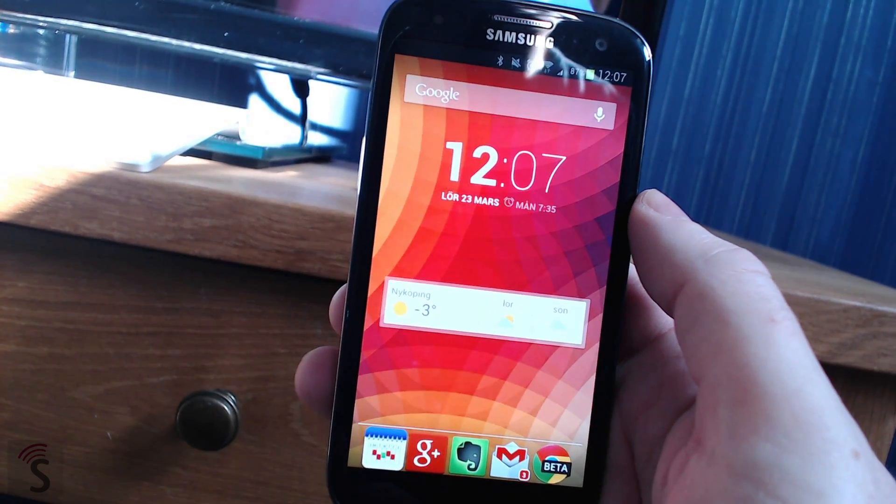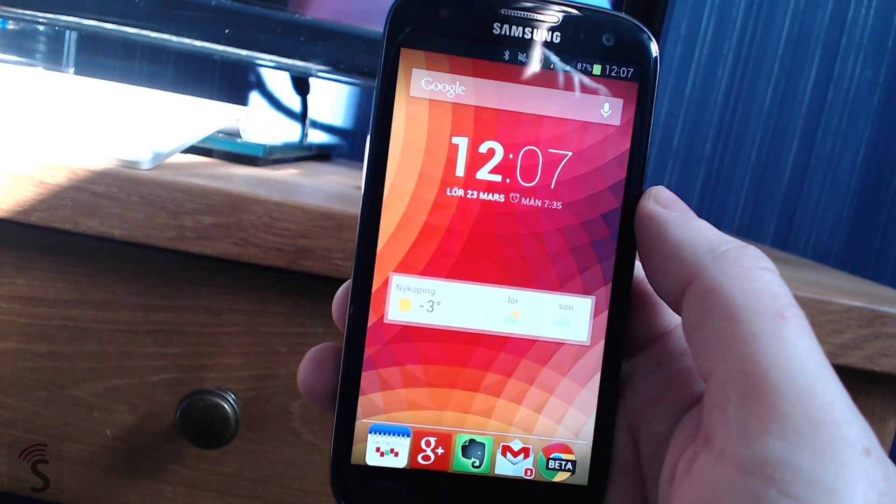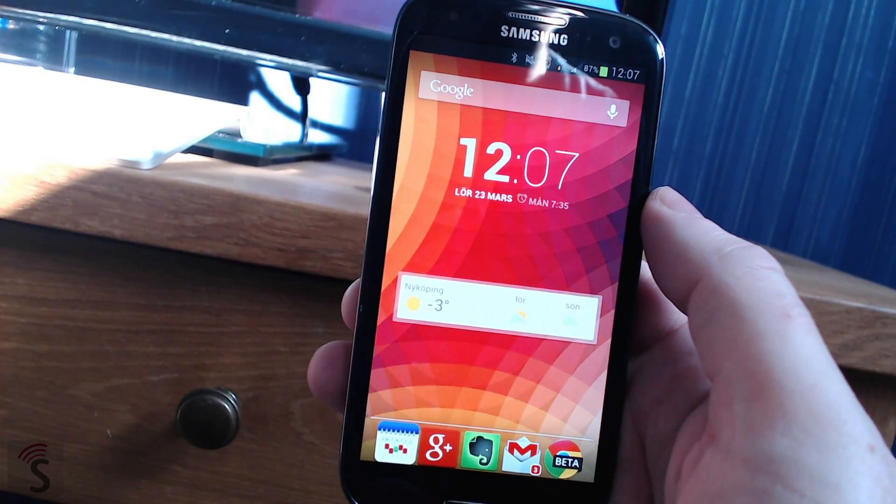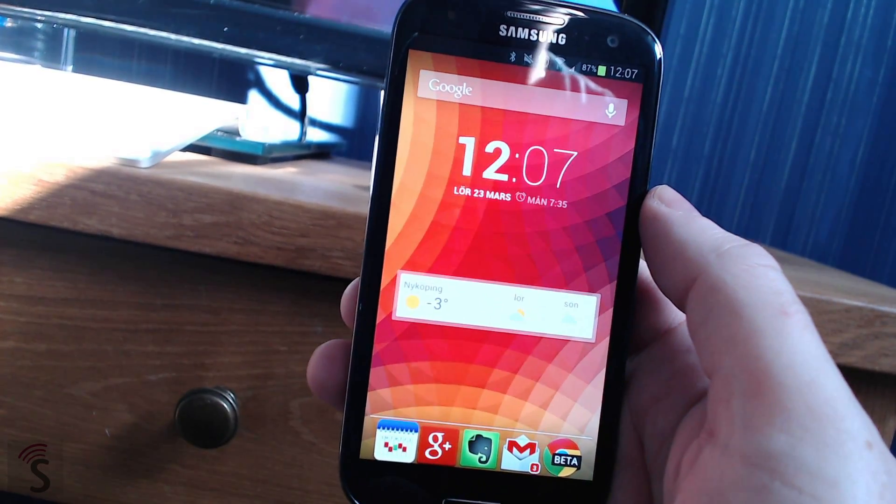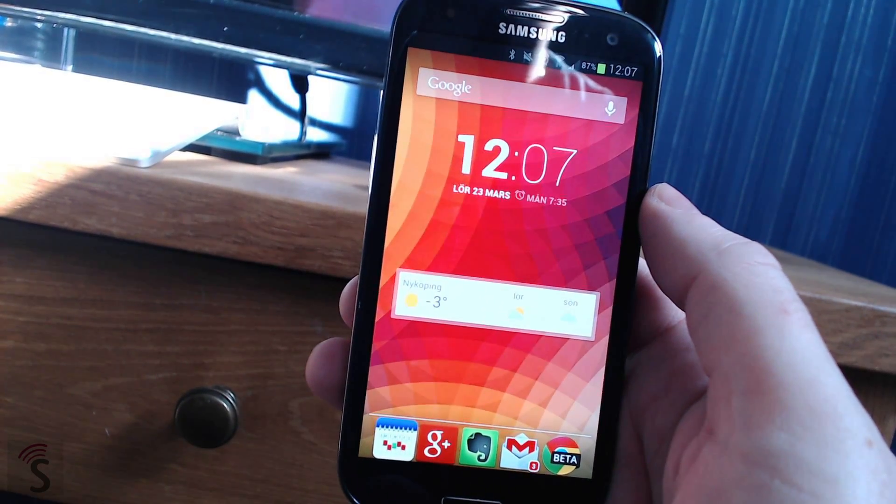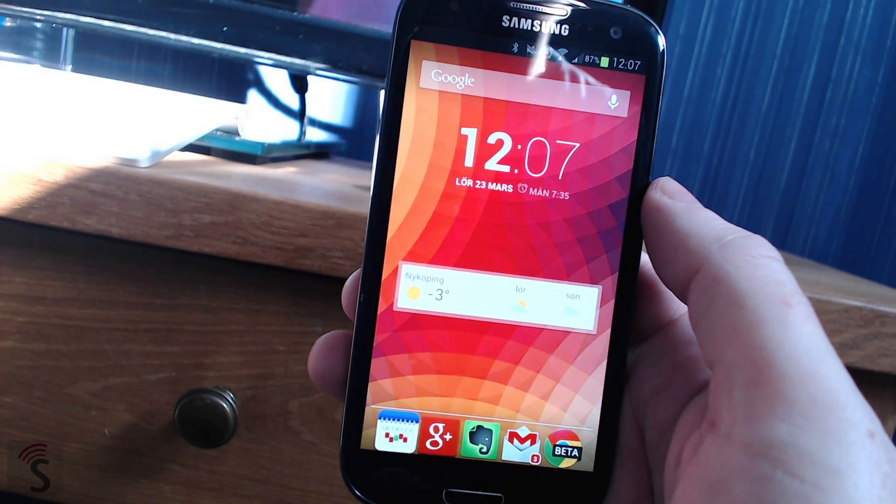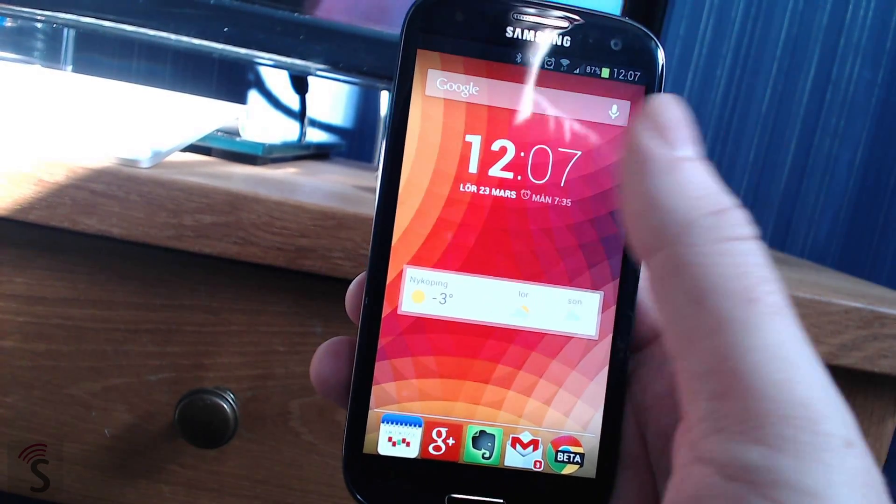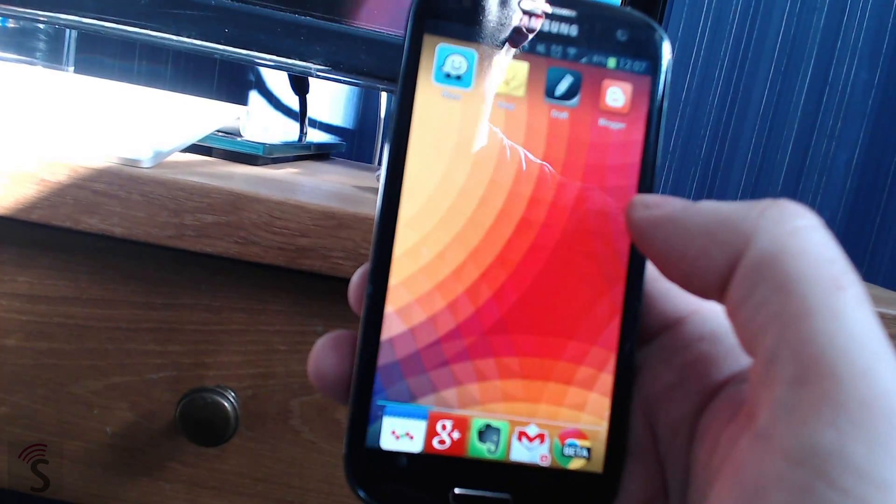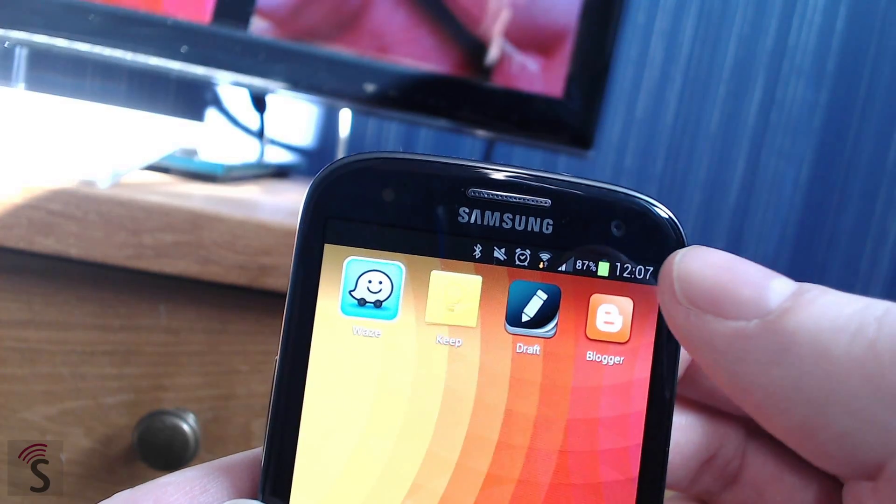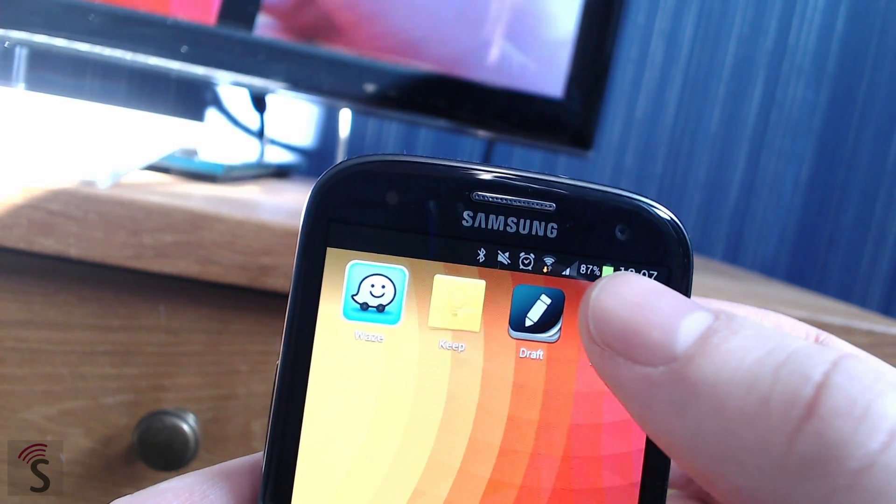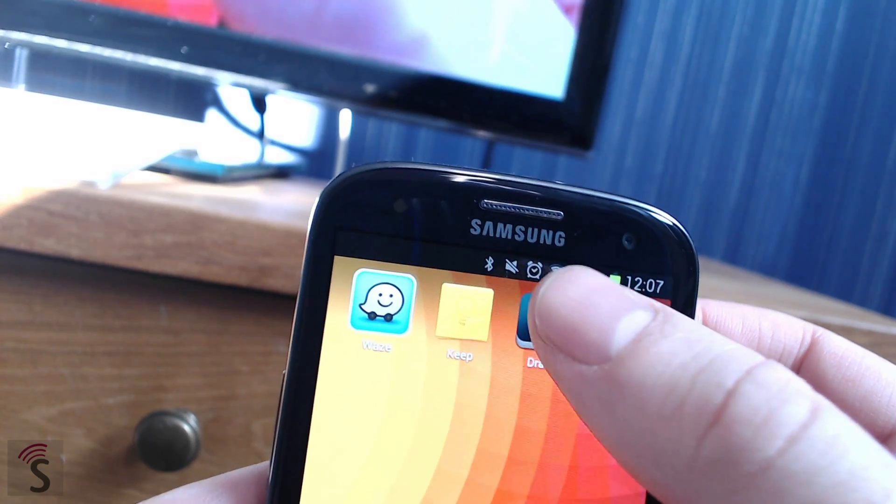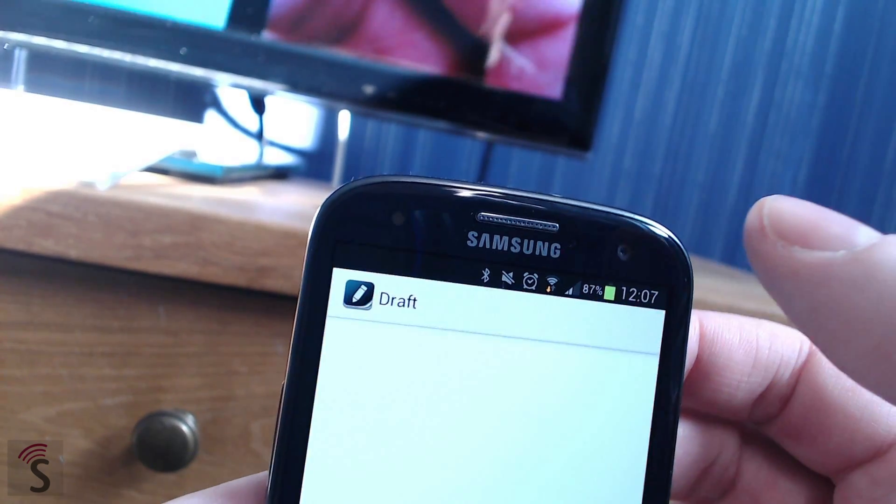Hi, Stefan Svartling here from Svartling Network. I would like to show you one of the best apps in a very long time for Android. It's called Draft. There is the icon, click on that.